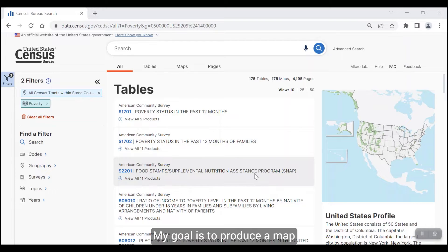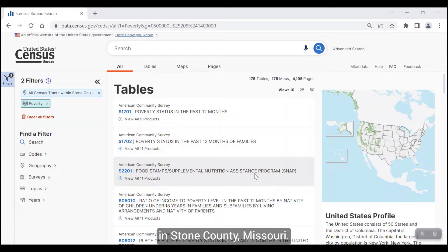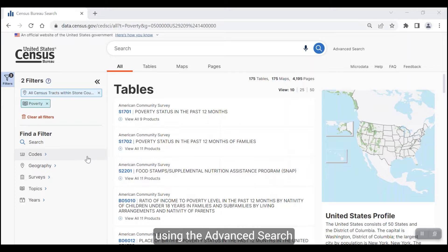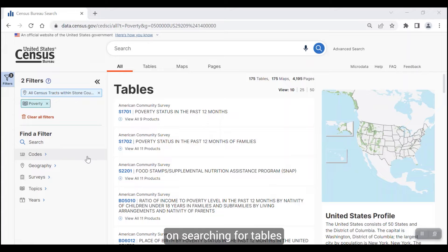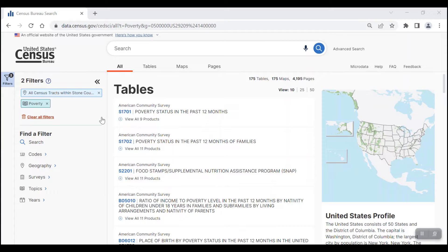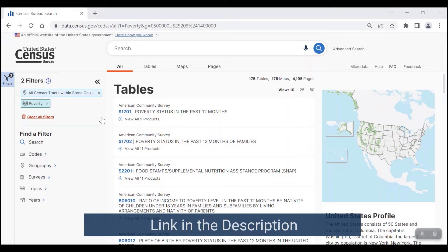My goal is to produce a map that shows the percent of females in poverty by census tract in Stone County, Missouri. I've already done my search using the advanced search in data.census.gov. If you need guidance on searching for tables in data.census.gov, please visit the tutorial found at the link below.